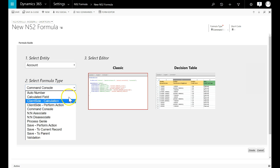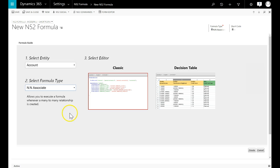End-to-end associate formulas are triggered when a many-to-many relationship is created. End-to-end disassociate is used when you want to fire your formula when the relationship is removed.